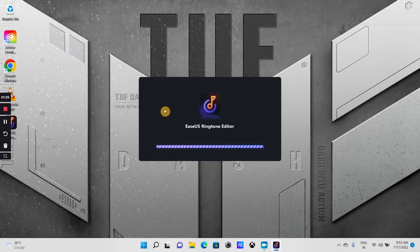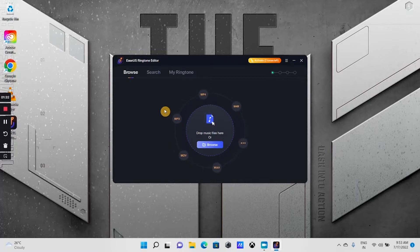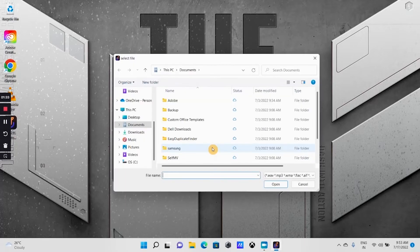If you have any music file on your computer and want to make it as a ringtone for your iPhone, click on the browse and select the audio file.